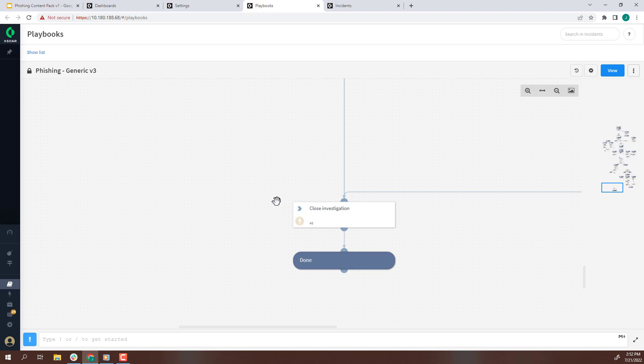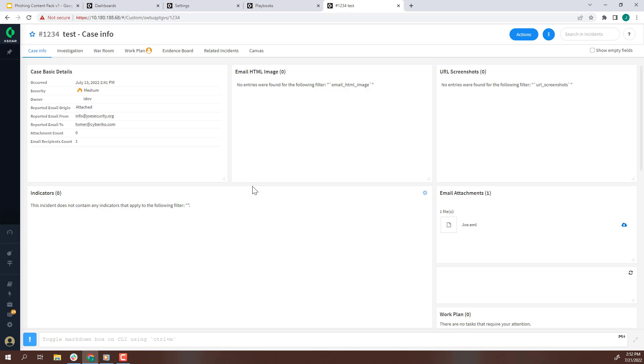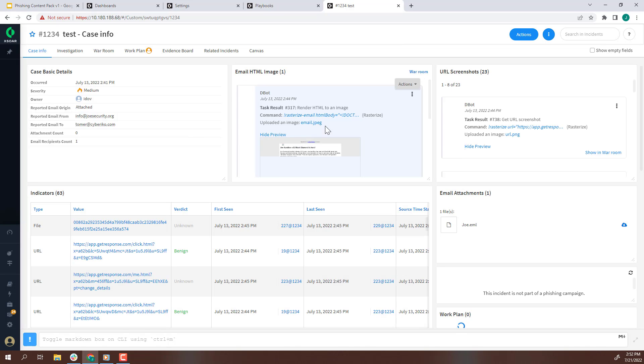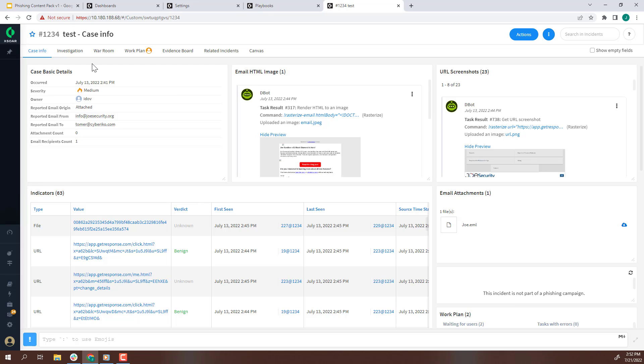Let's briefly view what the security analyst sees when a new phishing incident is created. Here are the key elements of the phishing incident. The body of the email is rasterized as an image. If there is a URL in the email, it is detonated and rasterized as well. All indicators in the email body, headers, and that are associated with any attachments are extracted and enriched with threat intelligence.